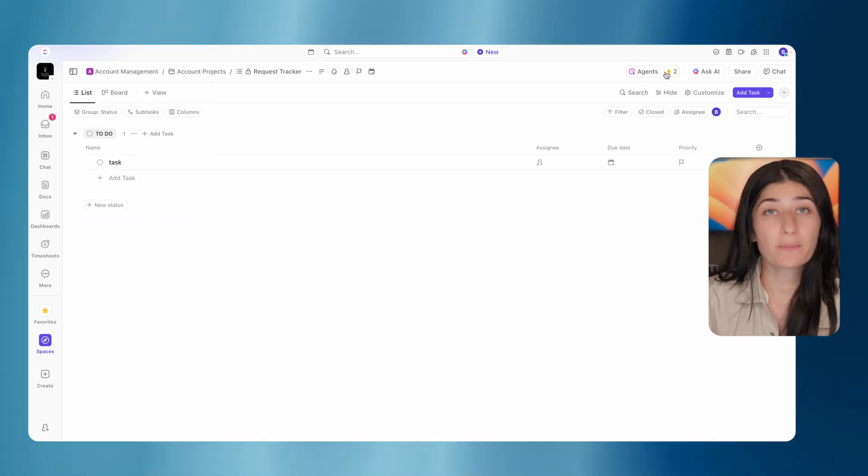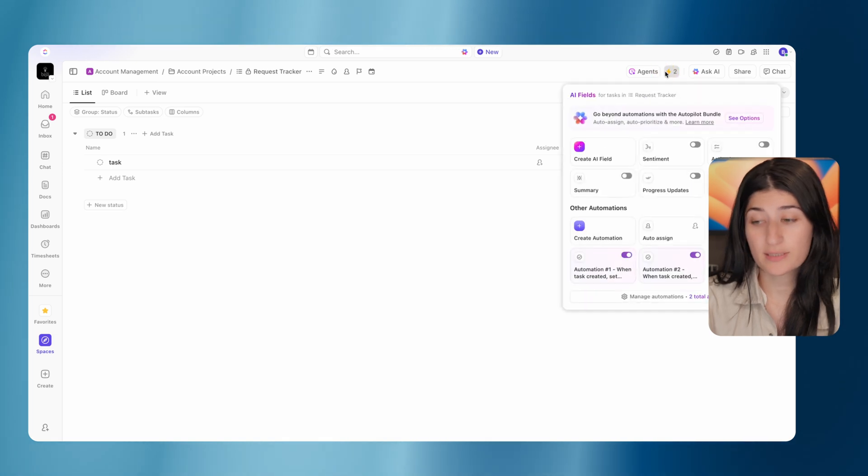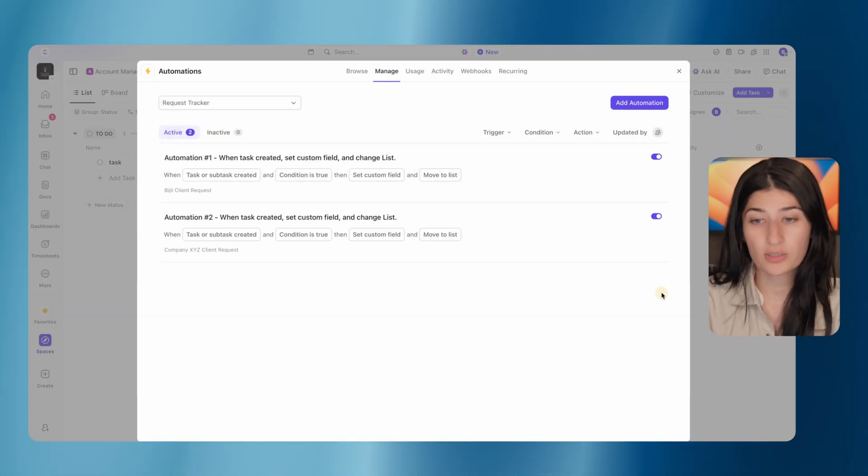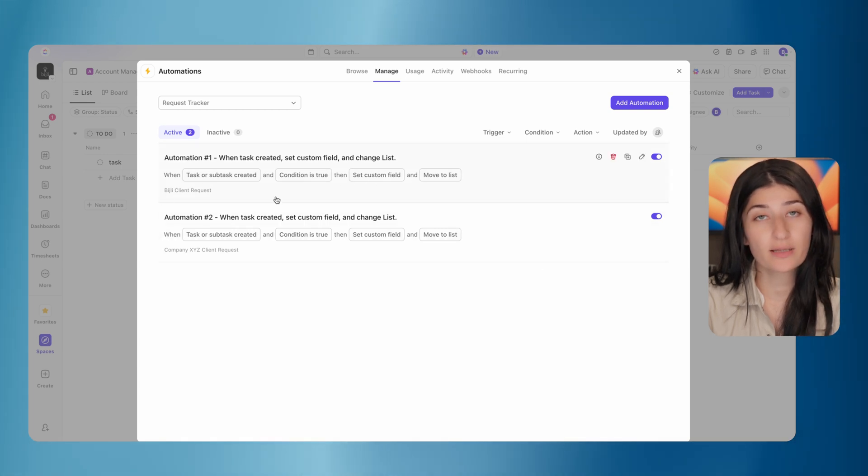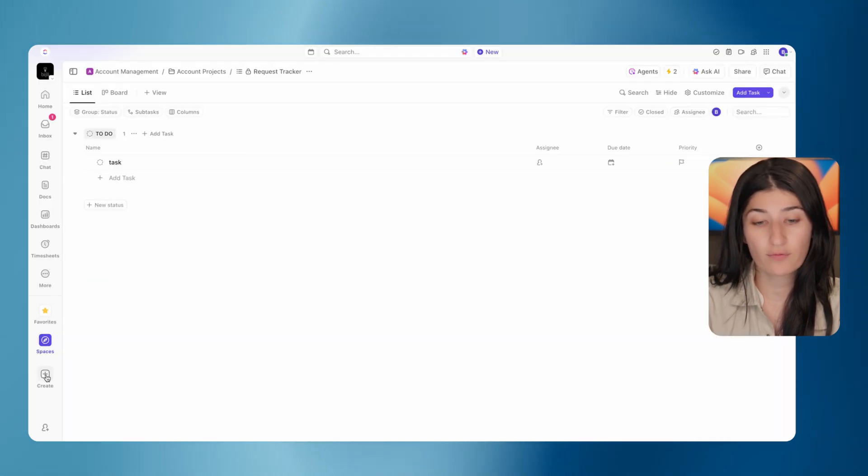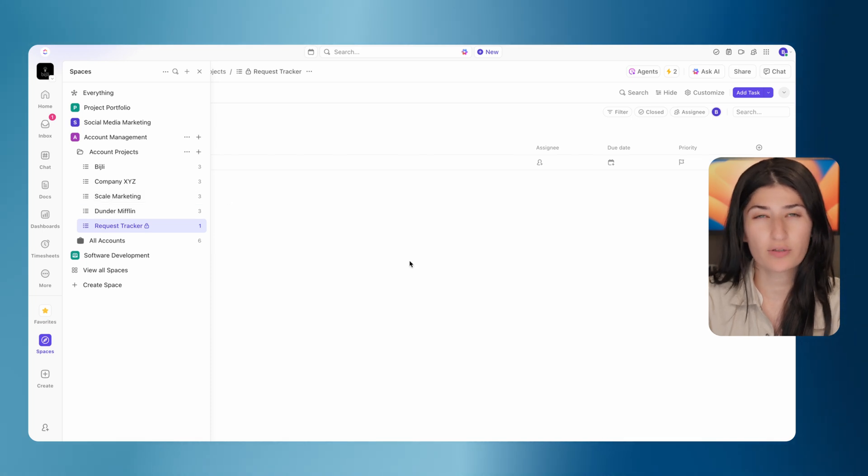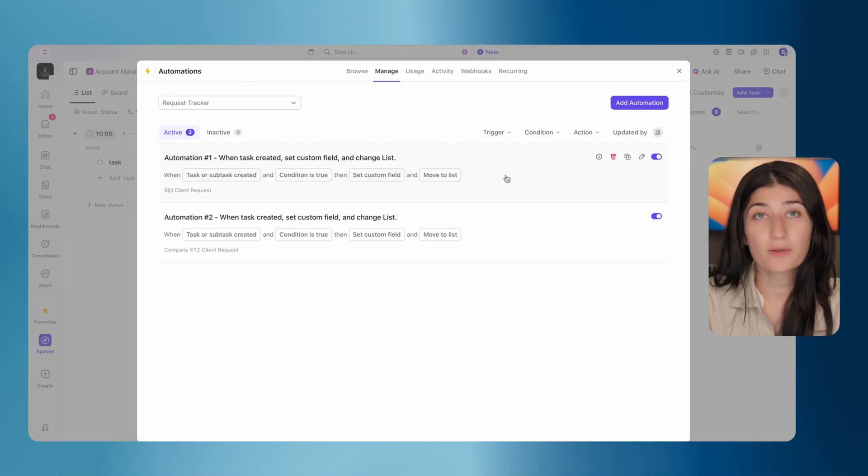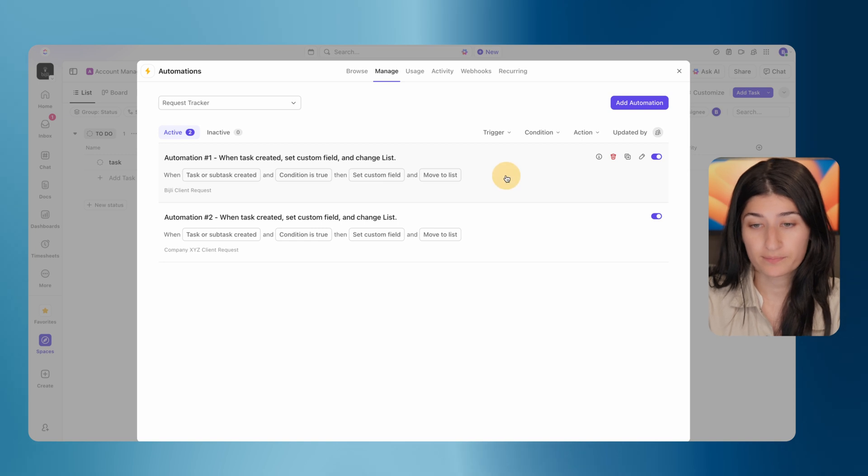So if I jump into automations in my request tracker list, let's go to manage automations. I've already created this automation. So we'll just duplicate this. We created for the Bidgely client request and the company XYZ. We're going to go ahead and build this automation for one of our other clients, which is scale marketing, just for the purposes of this demo.